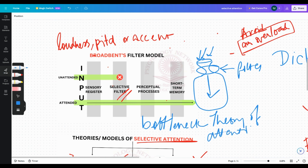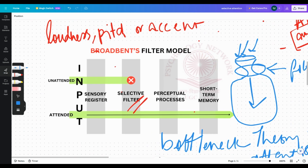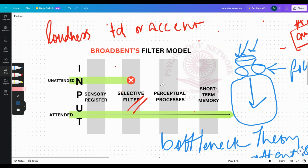That's all about Broadbent's Filter Model. If you have any questions, a link is provided below where you can send them, and a link to the whiteboard used in this video is also below. Thank you so much for listening.